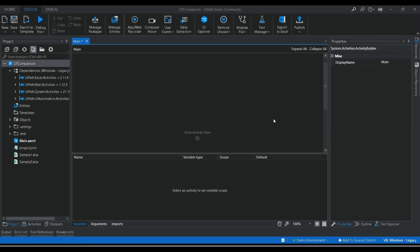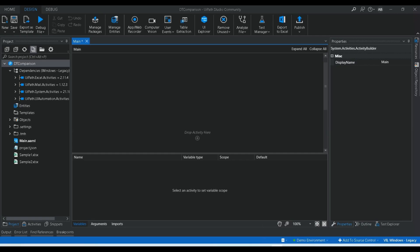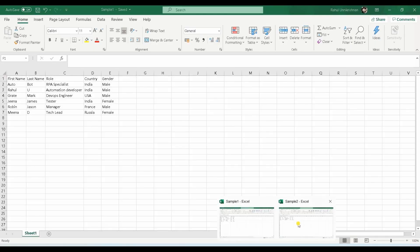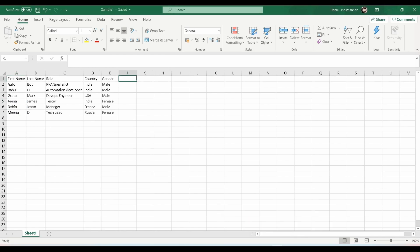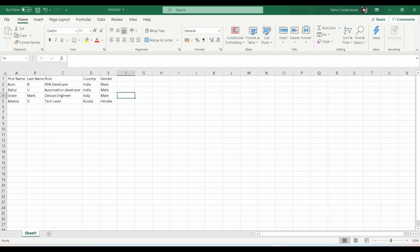For that, I have created two sample Excel files: sample one and sample two. Let's consider these as a database or some source file you are getting from an application. In sample one, we have seven rows including the header, so six rows of data, with columns for first name, last name, role, country, and gender. In the second Excel, we have only four rows of data.